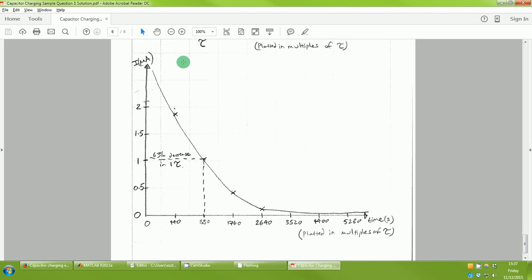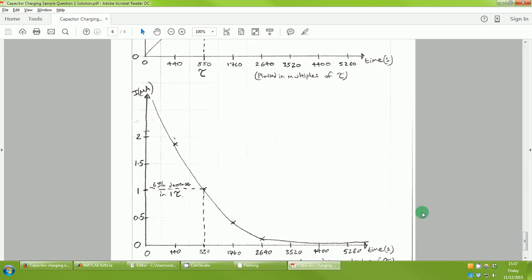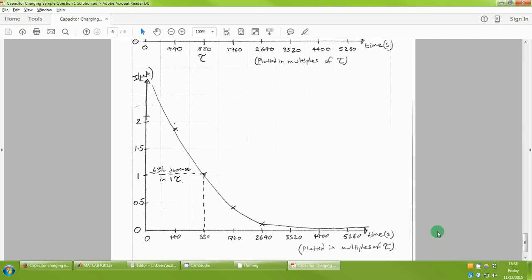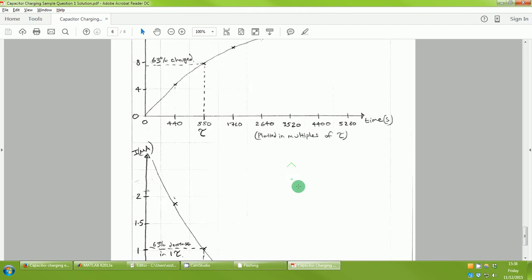Marks are available for: choosing an appropriate scale, labeling axes with both names and units, indicating where tau is on each graph as requested, having the correct exponential shape, and demonstrating understanding. You can also check your work using MATLAB. I've run simulations to verify — my voltage script defines source voltage = 12V, capacitor value, time from 0 to 5280 seconds in 10-second intervals, resistor value, calculates tau, computes voltage at each step, and plots the result.